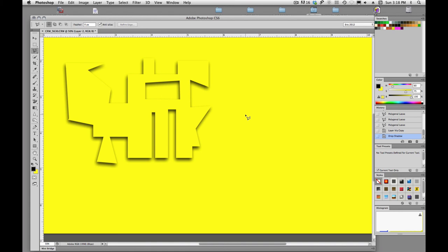Alright, so that is the basics of the lasso tool. So try it out, get comfortable with it, because we are going to make a selection in the next video using the lasso tool. Alright, thank you for watching.